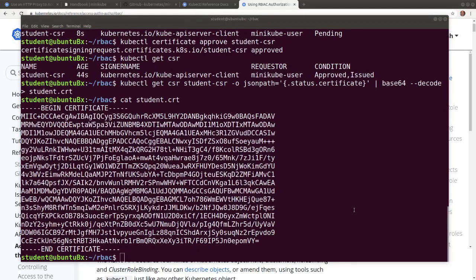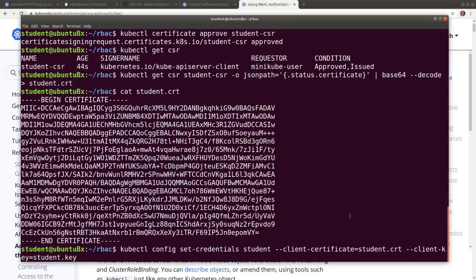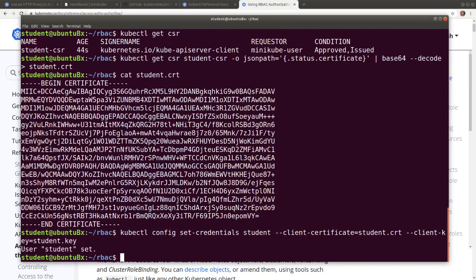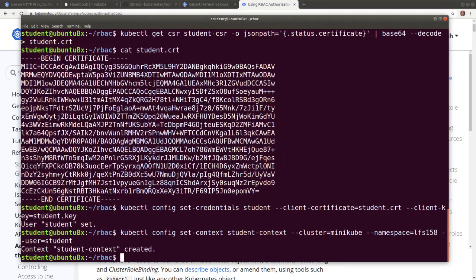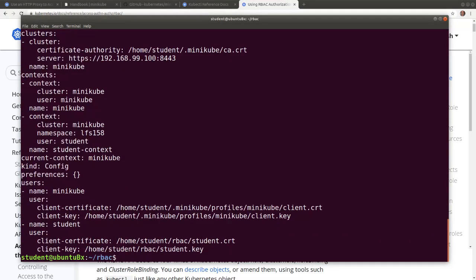And now it is time to configure the kubectl client configuration manifest with the student user's credentials by assigning the key and certificate. Then we create a new context entry in the kubectl client's configuration manifest for the student user associated with the LFS158 namespace in the minikube cluster. Now view the content of the kubectl client's configuration manifest, and we will observe the new context entries: the student context, and the new user entry, the student.